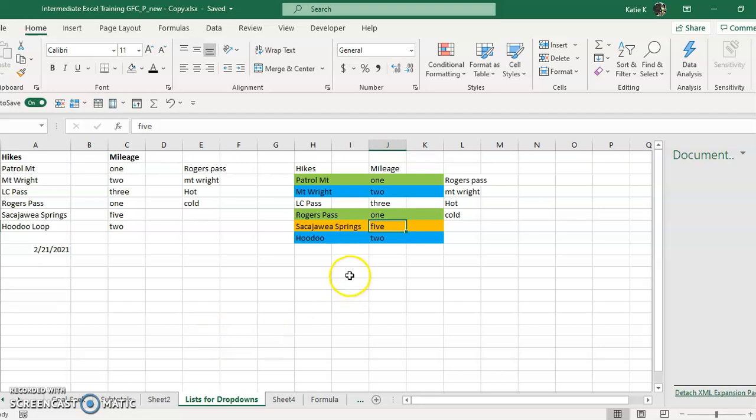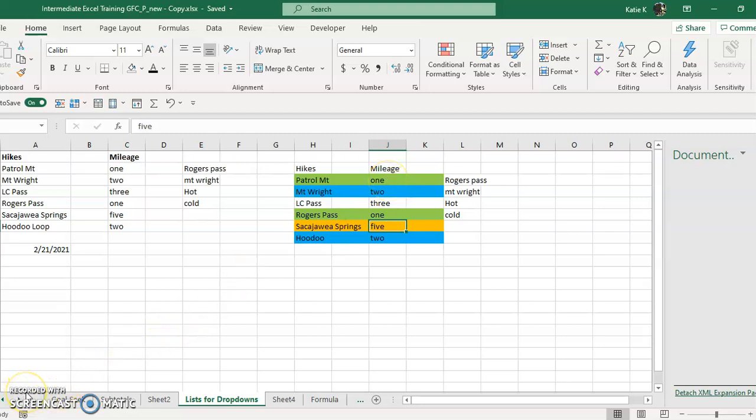So that's how you use conditional formatting to change the color in a range of cells based on one cell having a particular text in there.